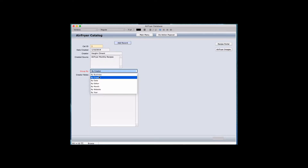I can group it by whatever I want. There's a drop-down list, and I can add things like business, creator, date, editor, month, website, and year.